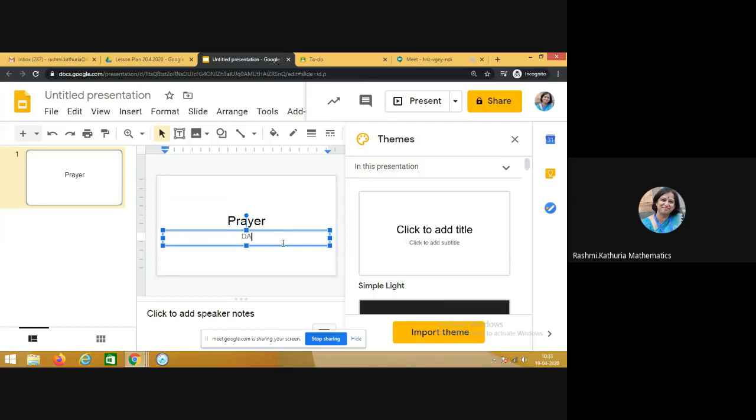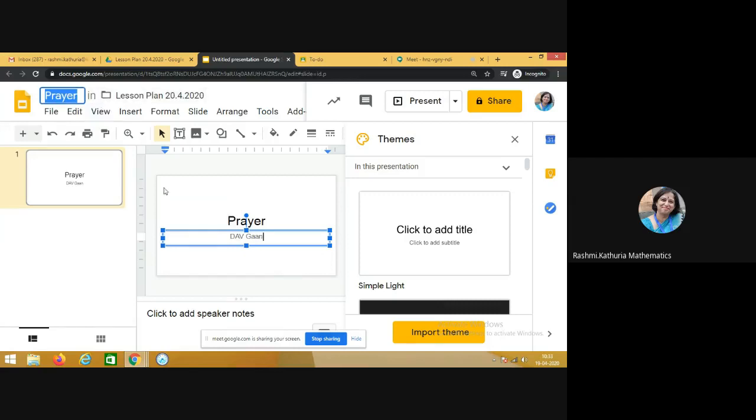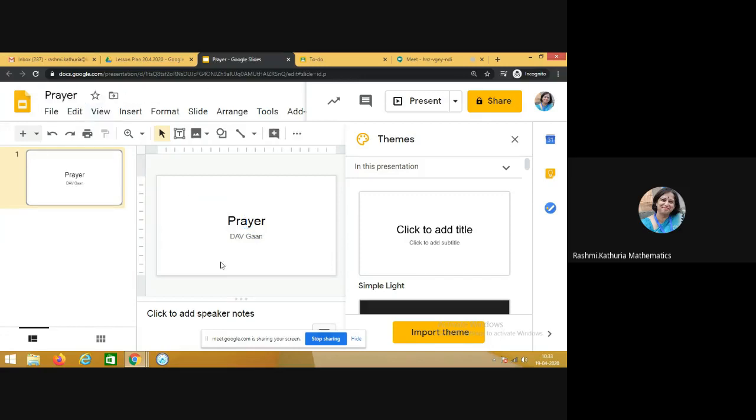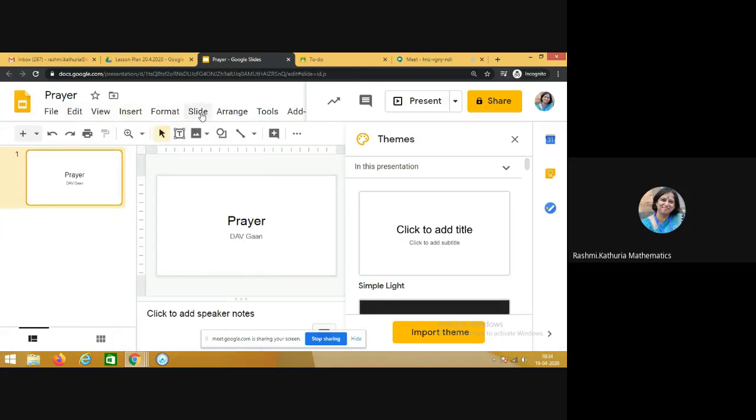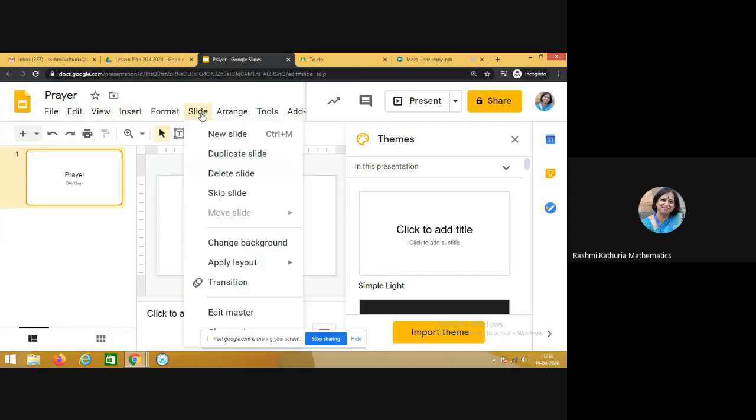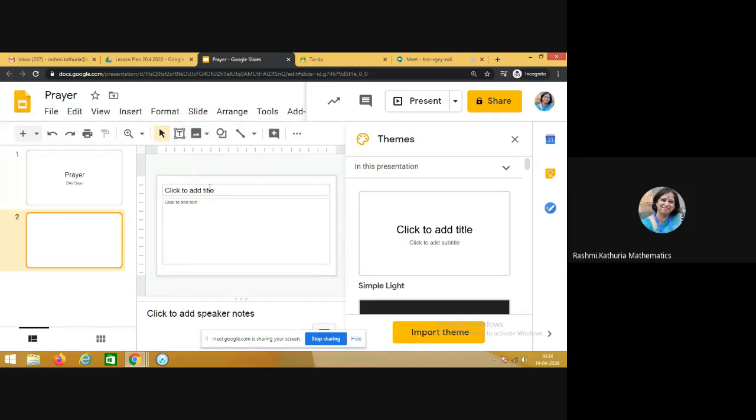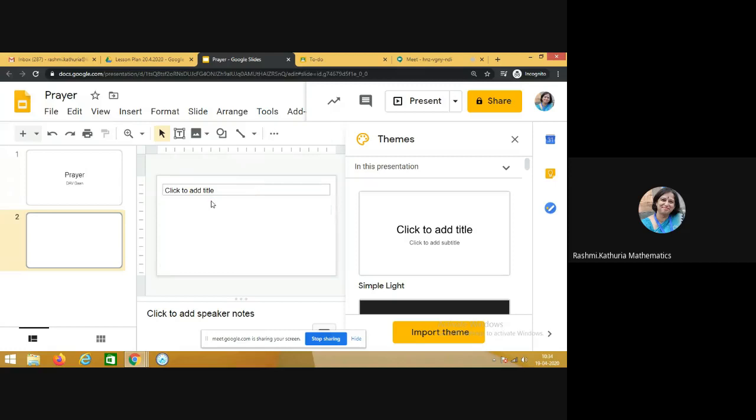So I want the students to sing this DAV gaan. So what is the better way? Click insert. First I will take a new slide and here I have to embed the video of the DAV gaan.